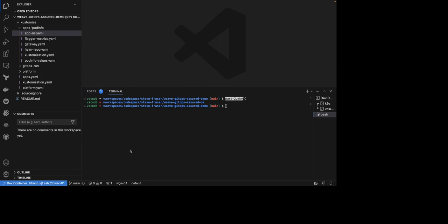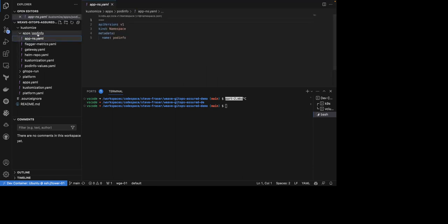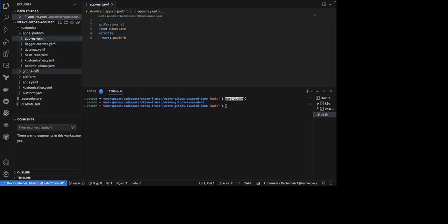I have opened up my application repository. From here, we can see that we have a single application, which is called PodInfo, where we have a couple of manifests already included, such as the application namespace. As you can see, we are currently missing that Helm release manifest.